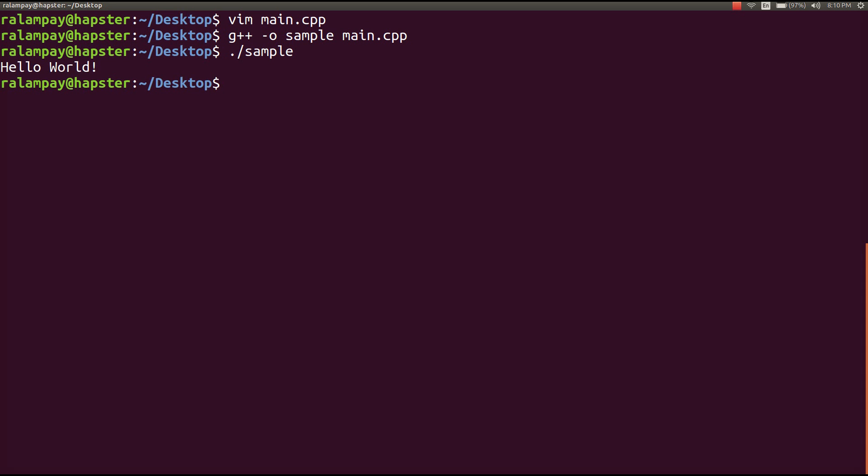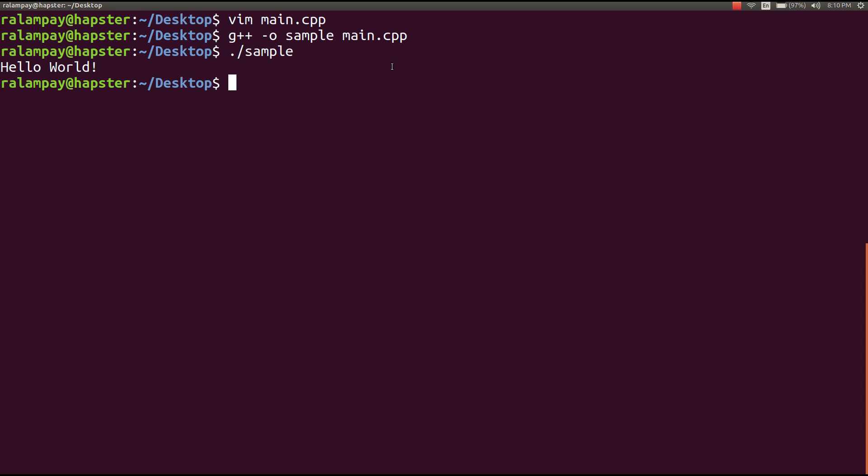Once compiled, we can run our program, and it will print out the text hello world as expected. Now this works, but in a real-world scenario, you'll usually have hundreds or even thousands of C++ files, and it would be hard for us to type everything in a single command.